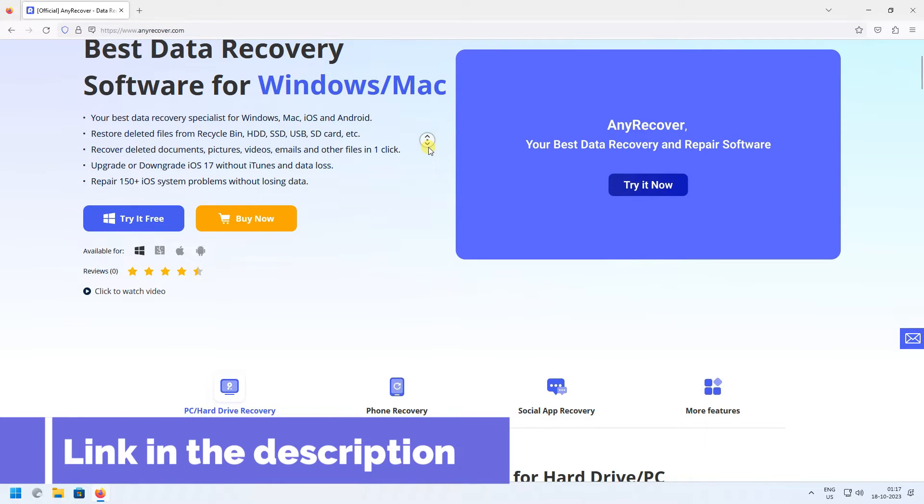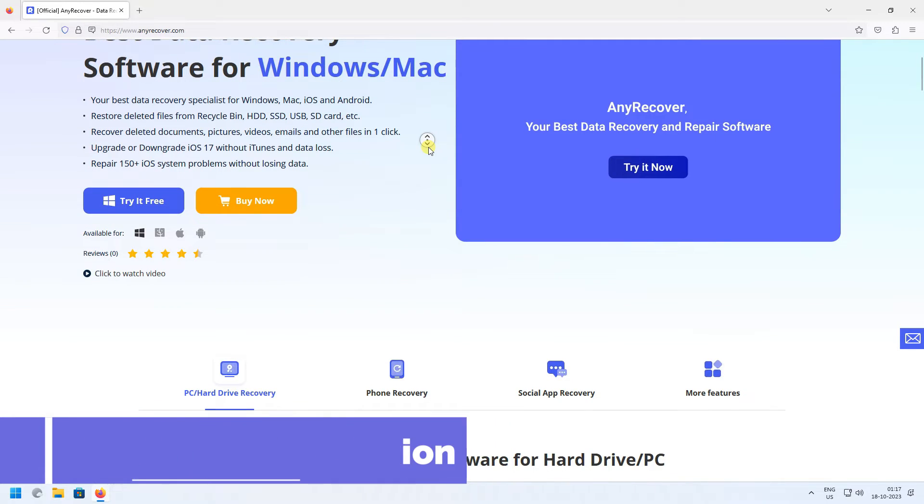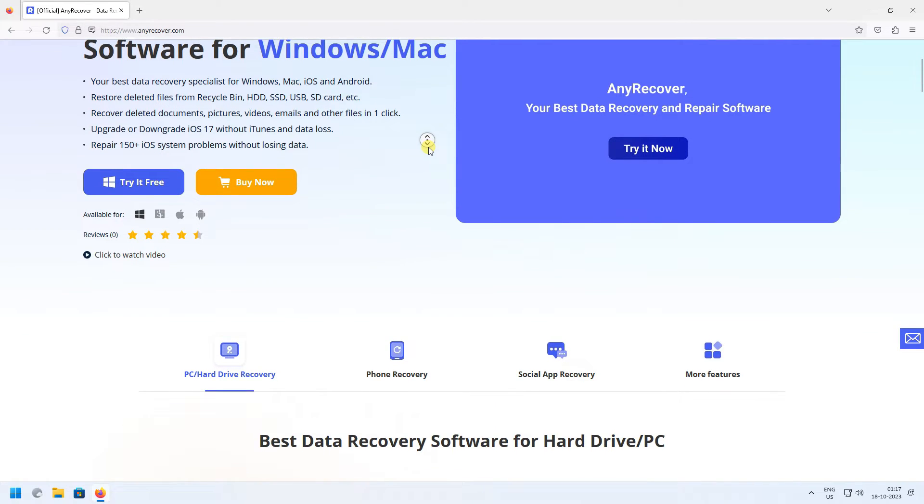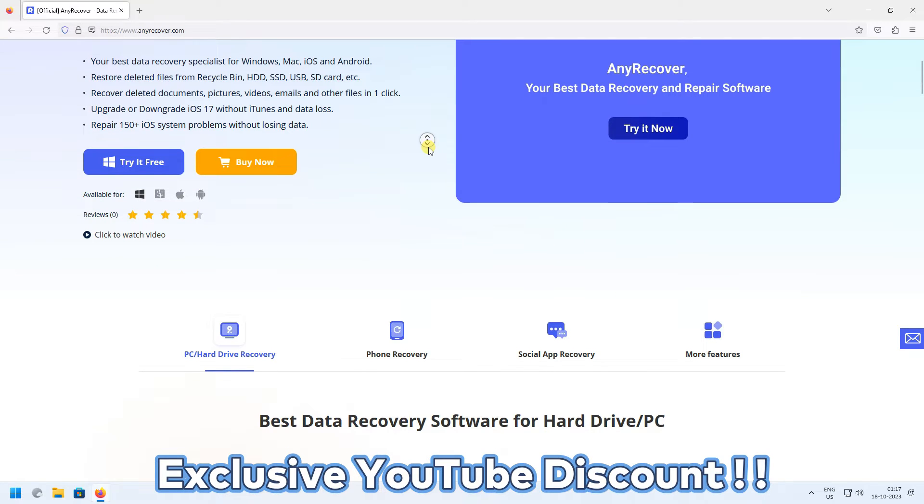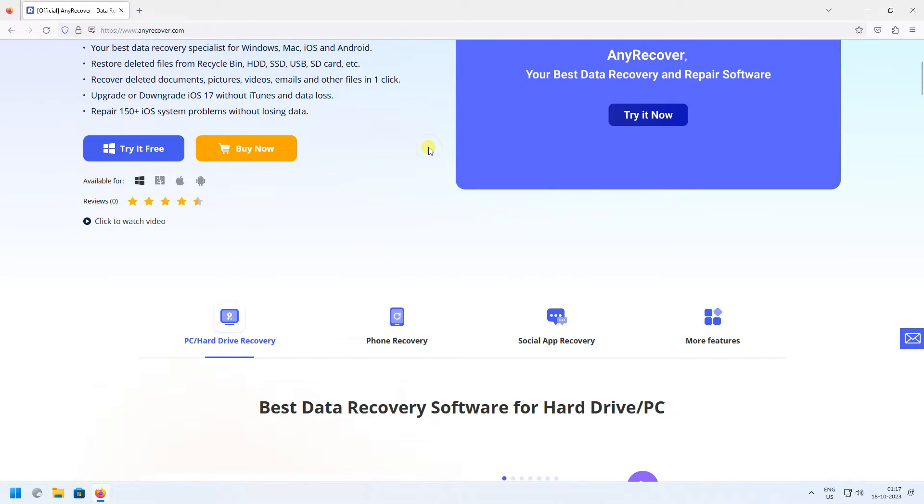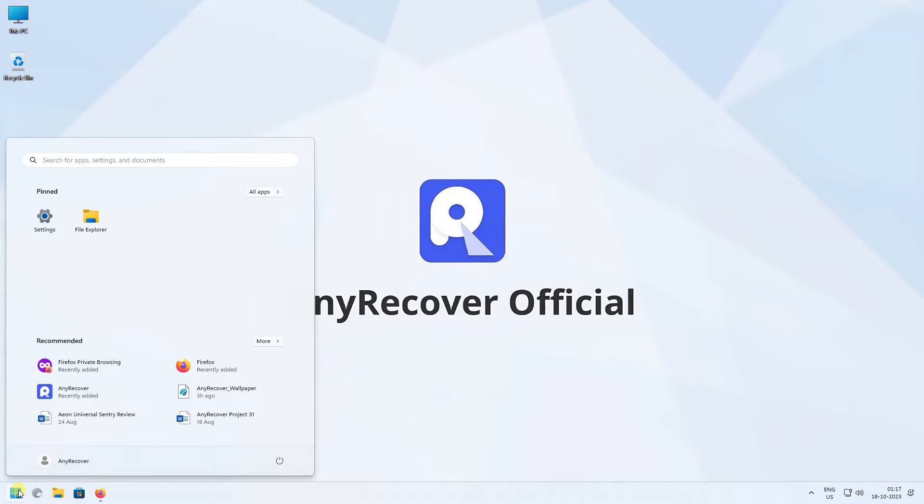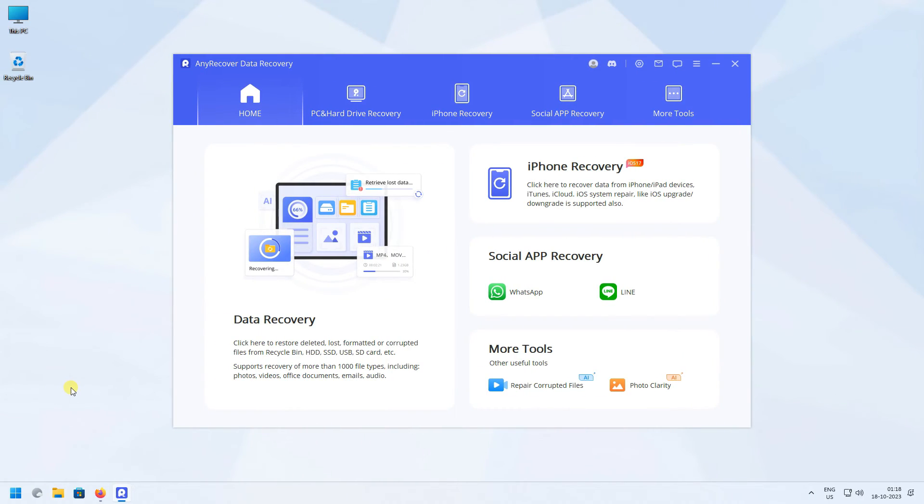Check the video description to try this recovery tool and see if it works. For a limited time, we have an exclusive YouTube discount just for you. After downloading and installing, run AnyRecover and click on PC and Hard Drive Recovery.